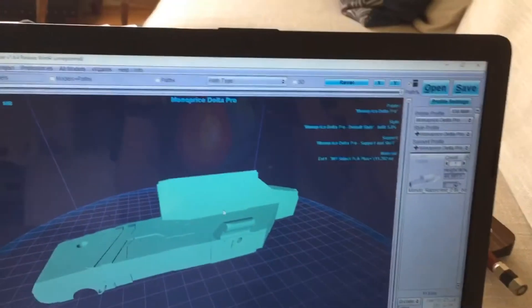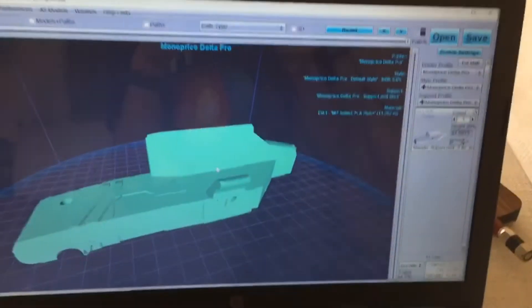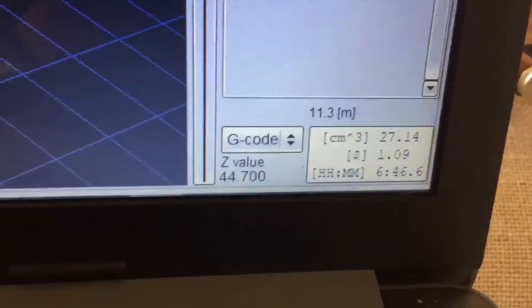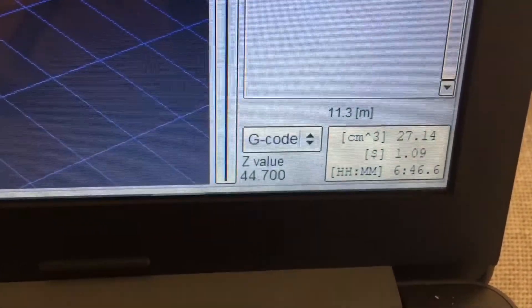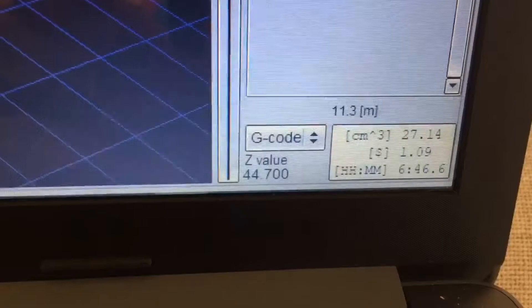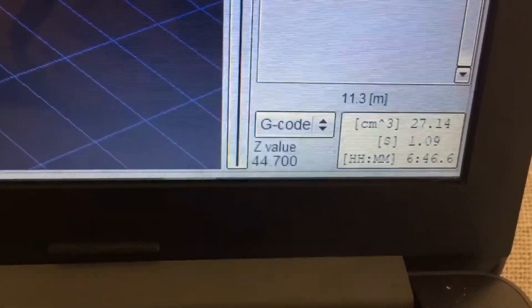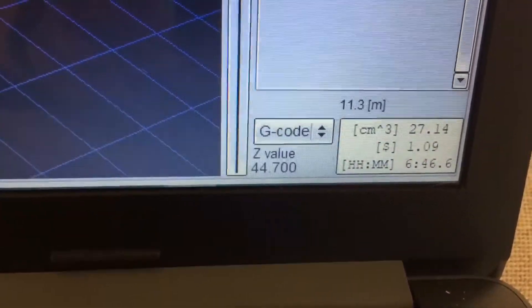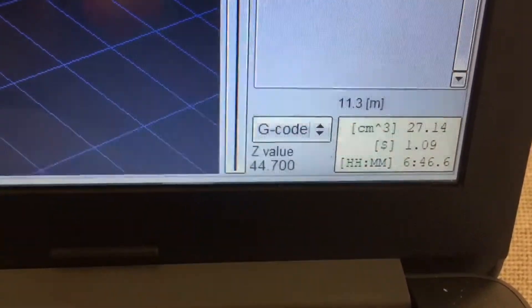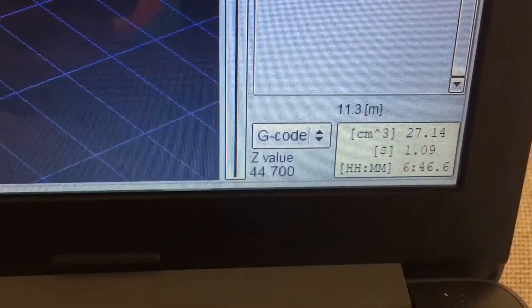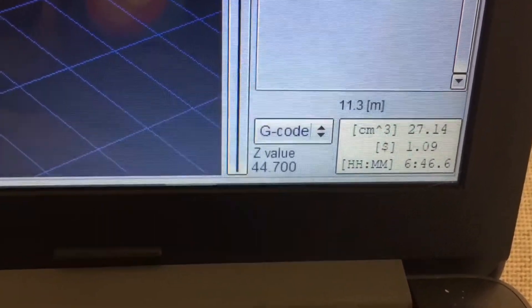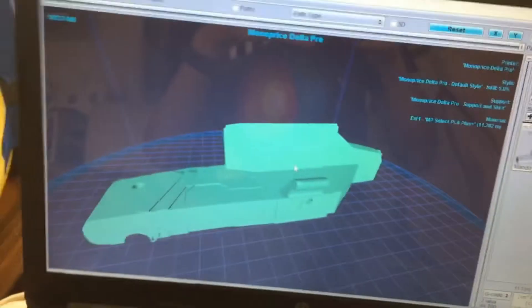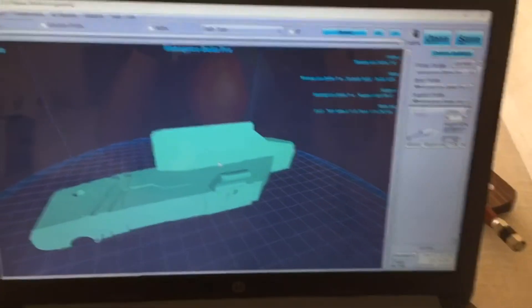So now that the model has been successfully sliced, down here in the bottom right you can see the cubic centimeters that it'll take to build it, which is 27.14. The amount of money in PLA filament it'll take to make it, which is just over a dollar. And the amount of time it'll take to make it, which is almost seven hours. Which seems like a long time, but for 3D printers really that's very short.